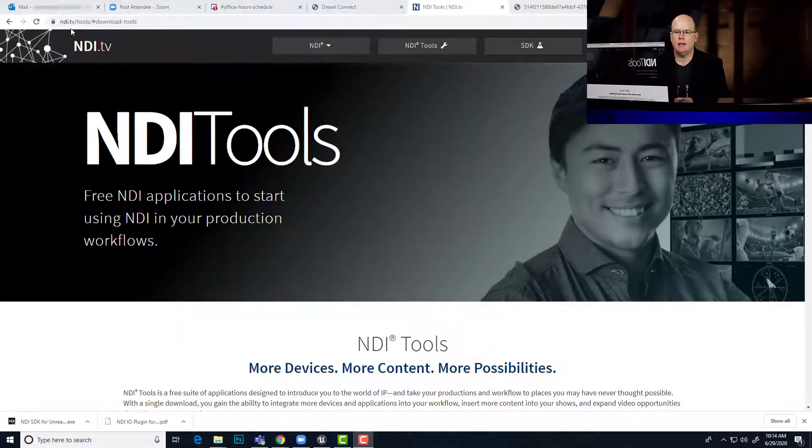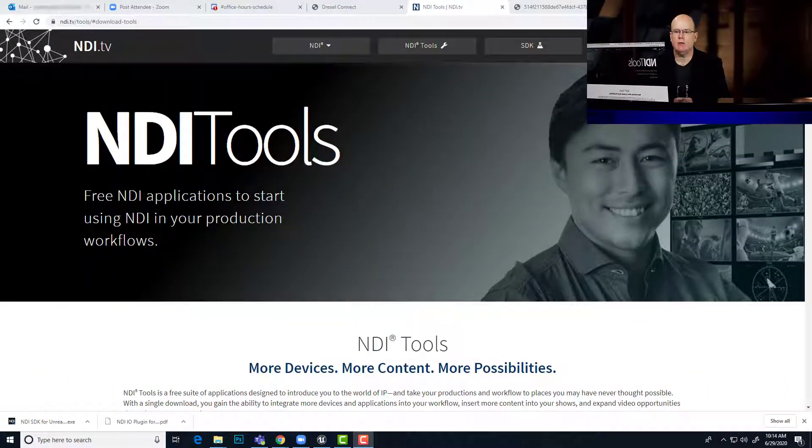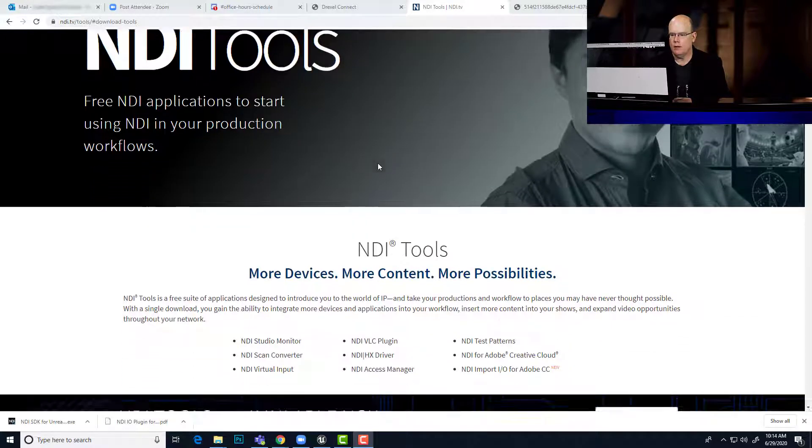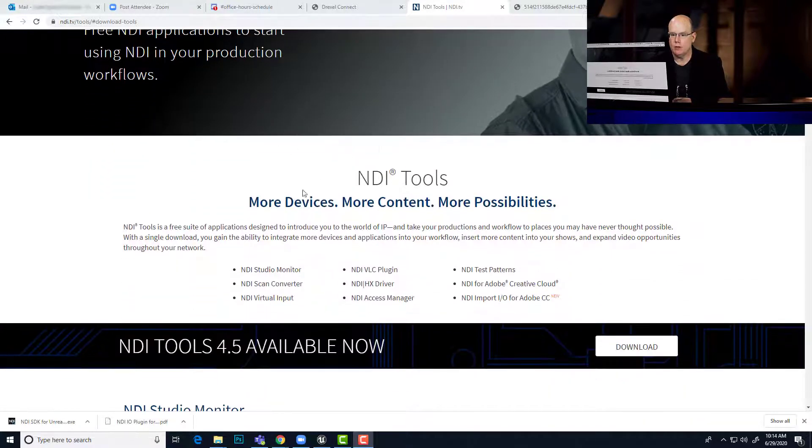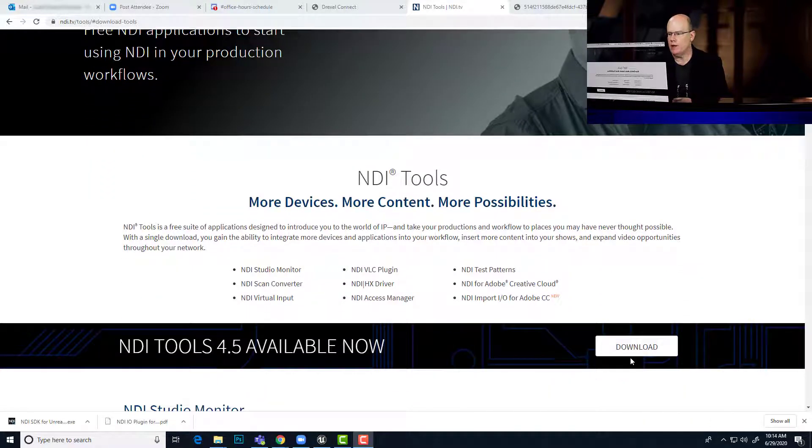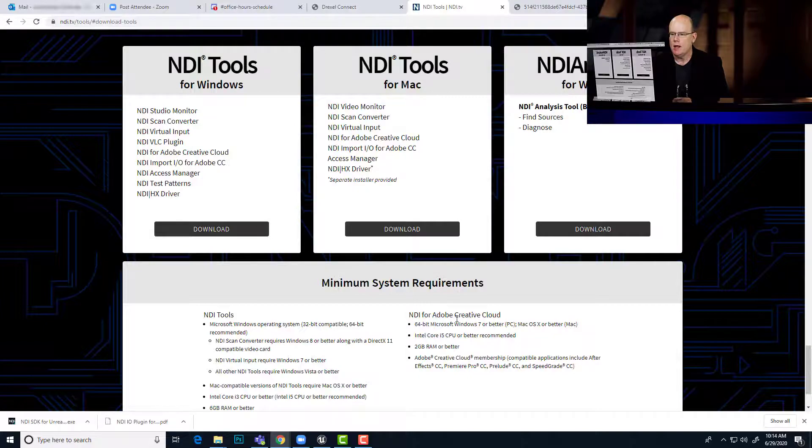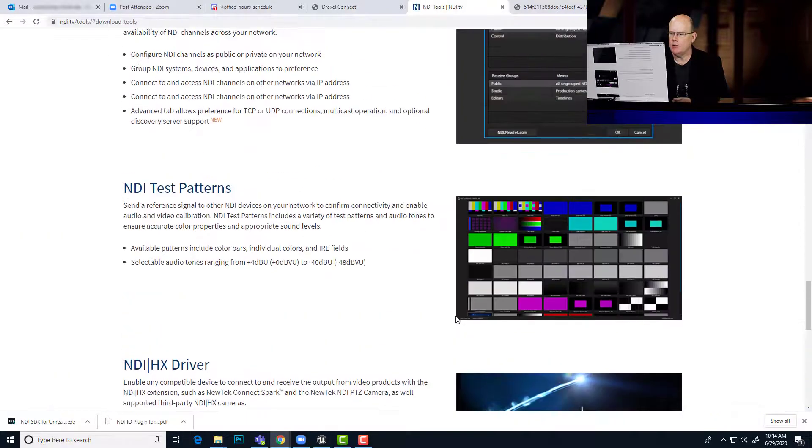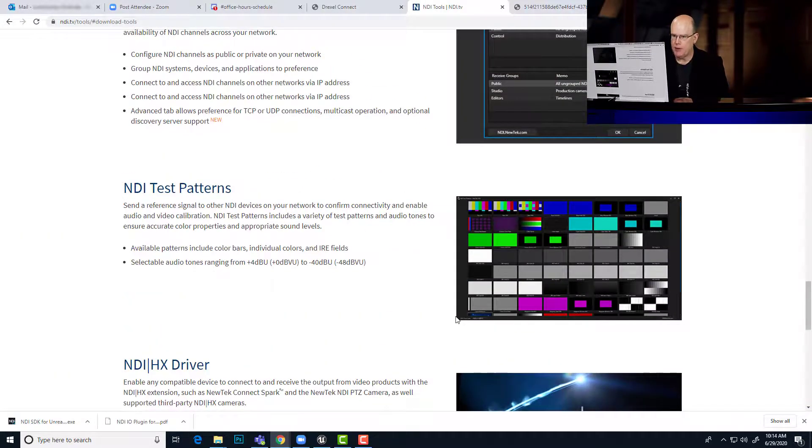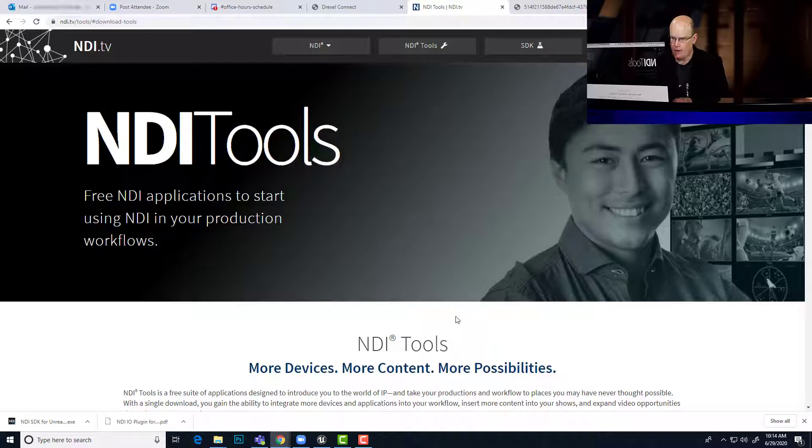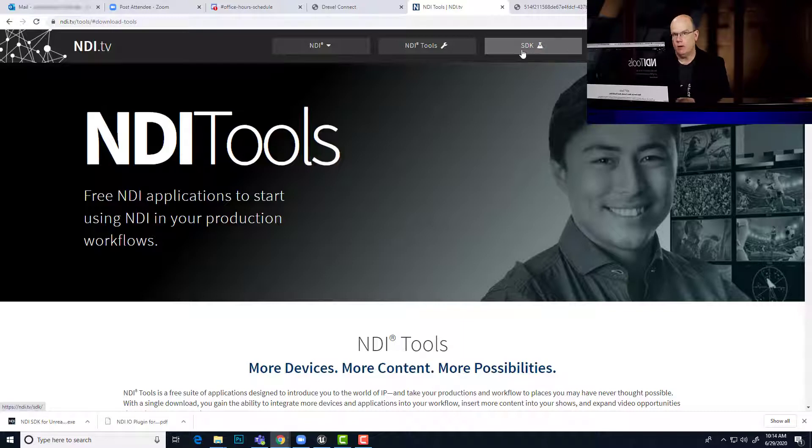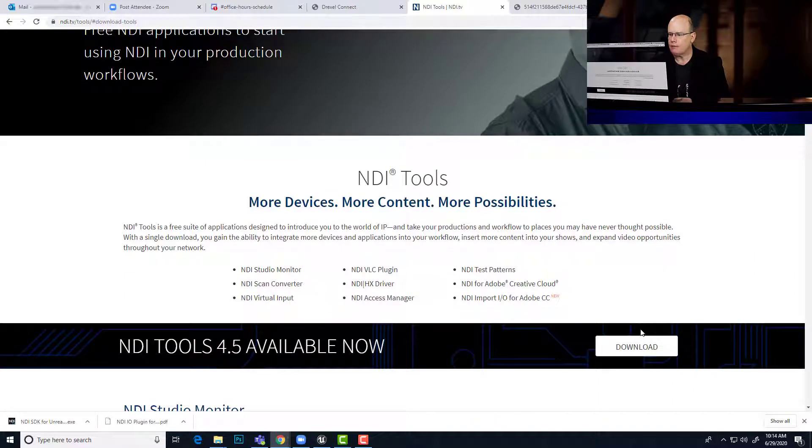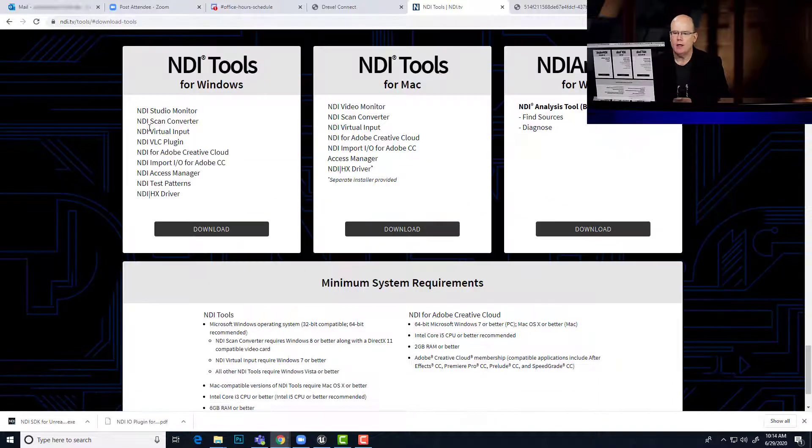So let's take a look at the website. It is NDI.TV/tools. This website will let you download the tools for installation on your computer, as well as there should be a link at the top here for getting the SDK, which has the plugin for Unreal.